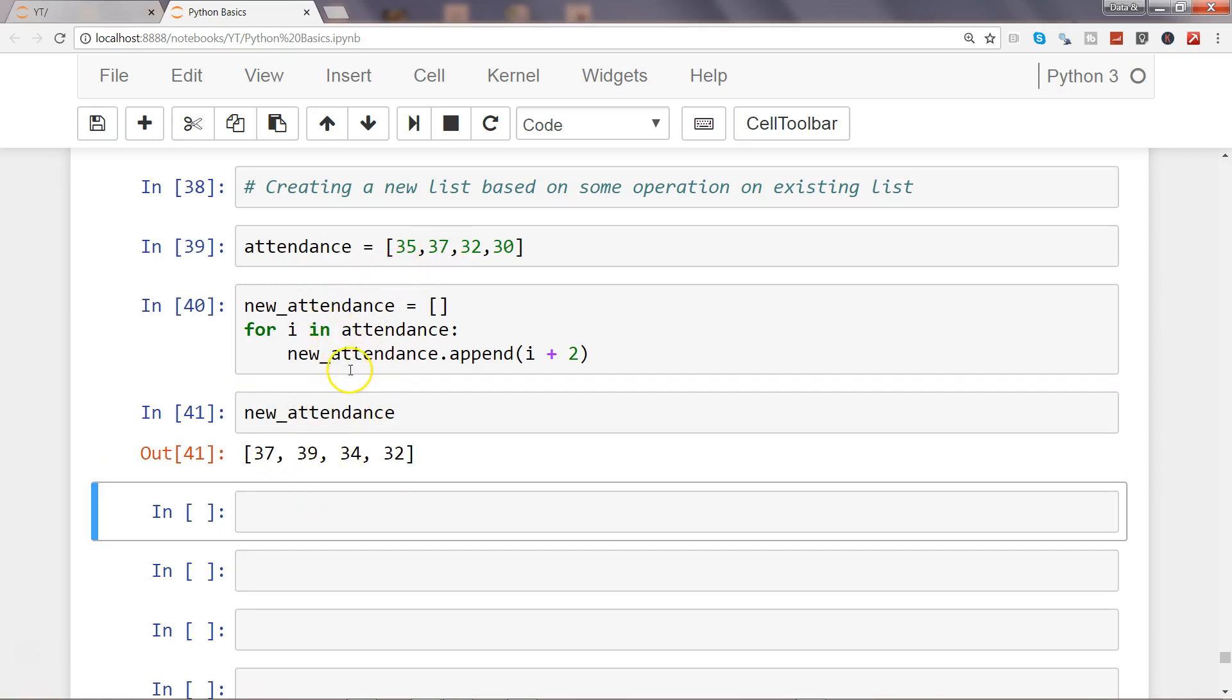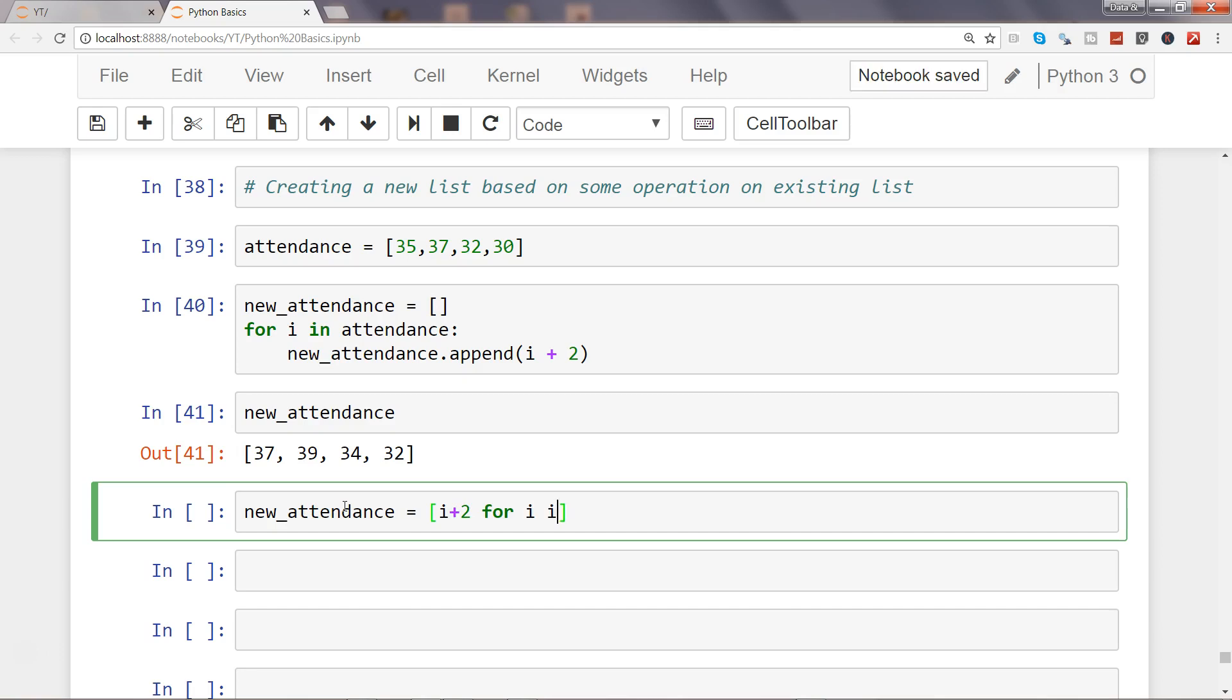So you can see the multiple lines of code that I need to write. What if I want to do it in one line using list comprehension? Well, it's pretty straightforward: new_attendance equals i plus 2 for i in attendance. That's pretty much it.